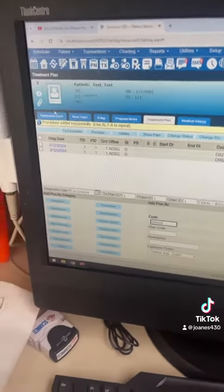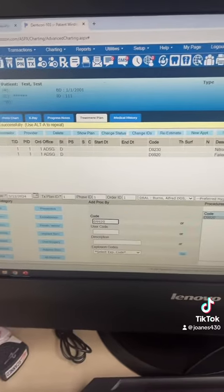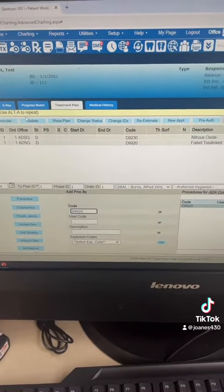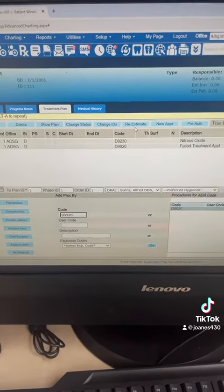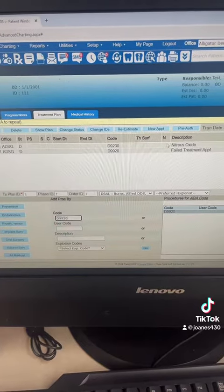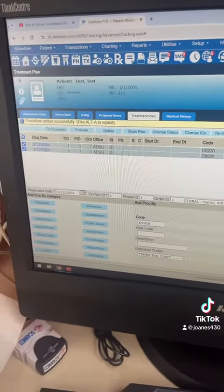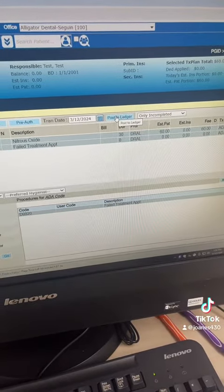Whenever you post, you will have to post the fill treatment code and also the nitrous if it's on this appointment. So you're going to click on all of them and then post to the ledger.